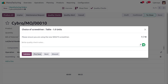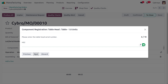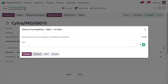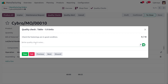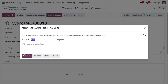Next there is a prompt: 'Please ensure you are using the new screwdriver.' Let's check the quality, provide the required details, click Next, and then click Validate. We have passed everything and can proceed with the other steps.